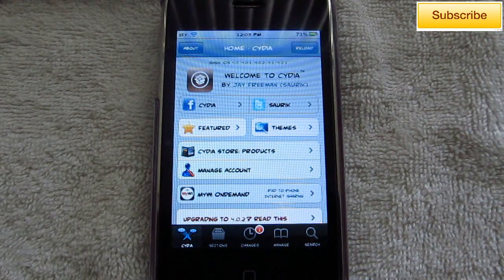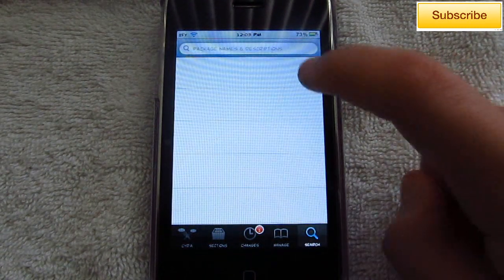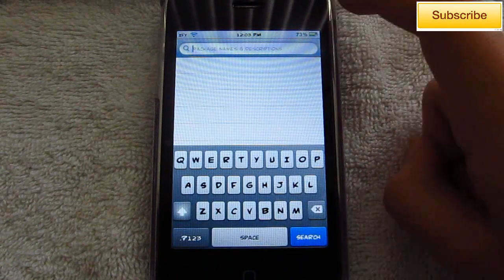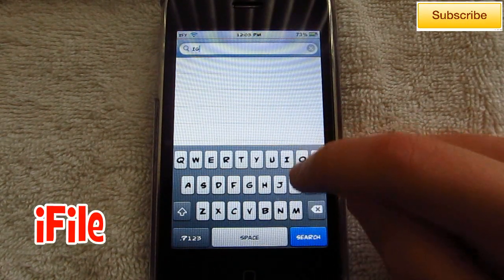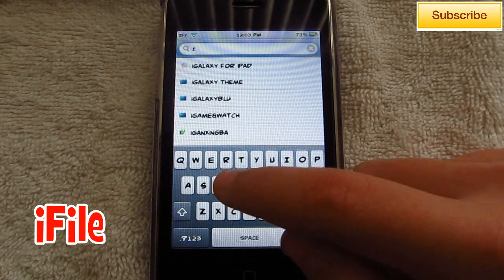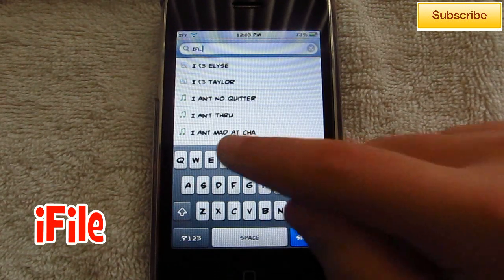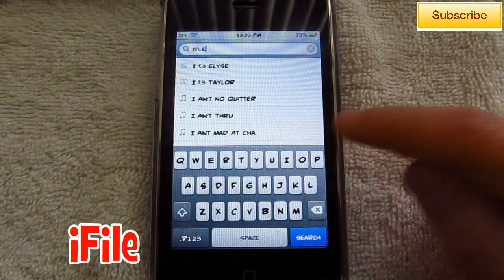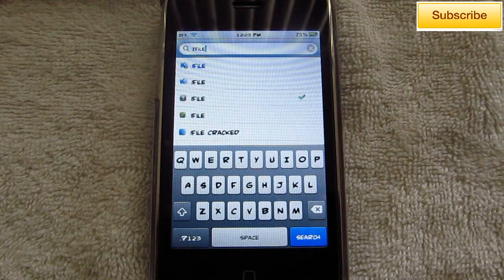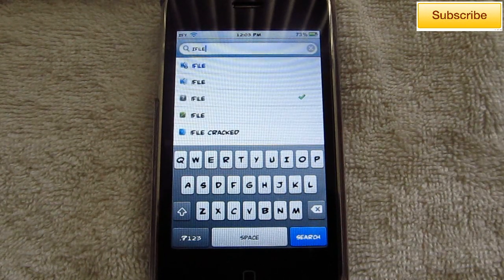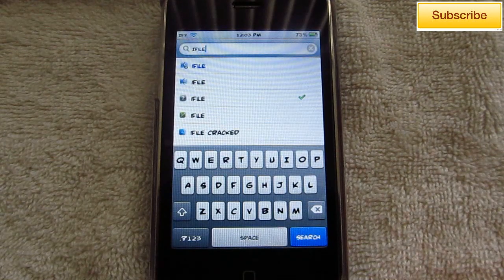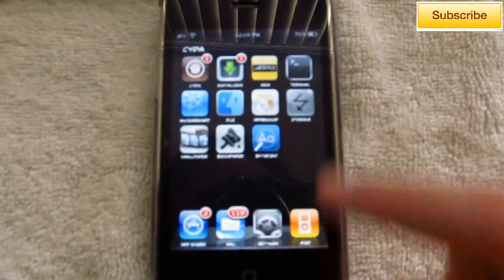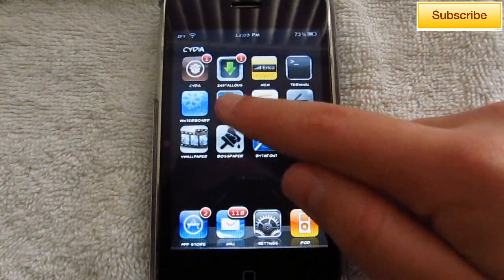The first thing you need to do is open up Cydia, go to search, and you want to search for iFile. This is actually a paid application — obviously you can get it for free — just download it and install it. After that just go ahead and open it up.